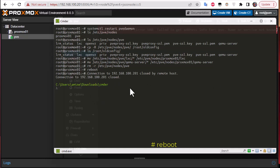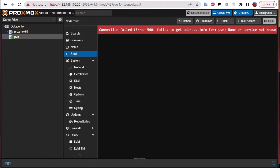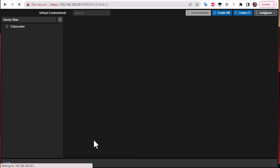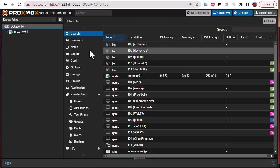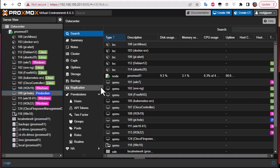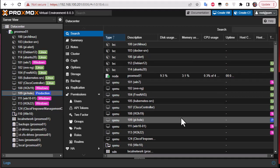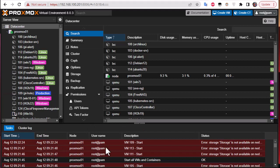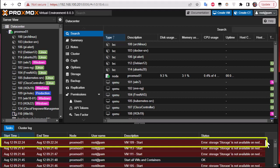We'll wait for the server to restart and then check the GUI. Let's refresh the GUI — everything looks good. We can see all our VMs and containers. Let's try to start the Pi-hole machine. However, we get an error: 'storage is not available on node'.